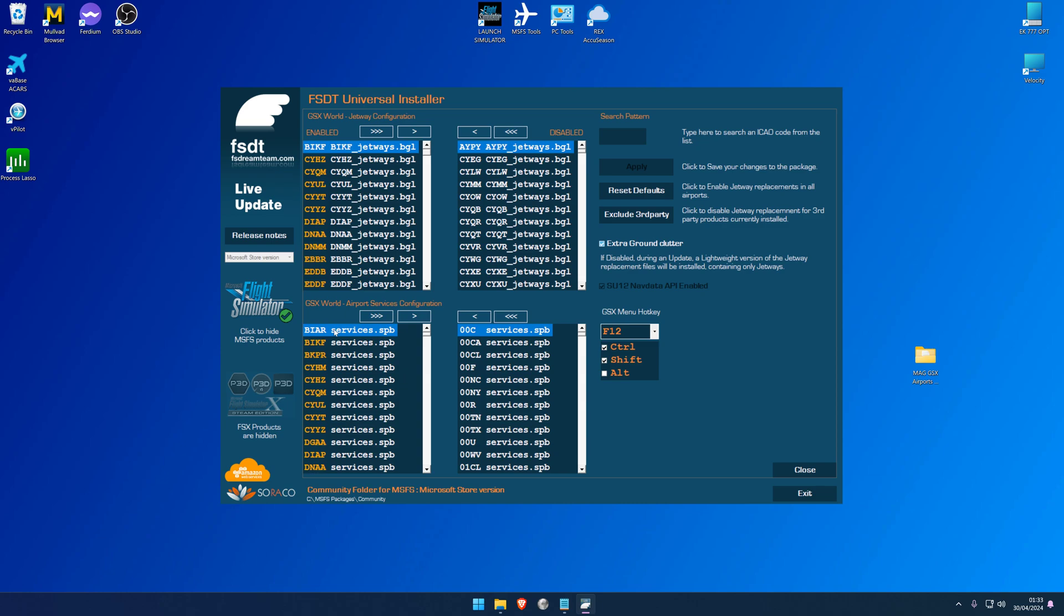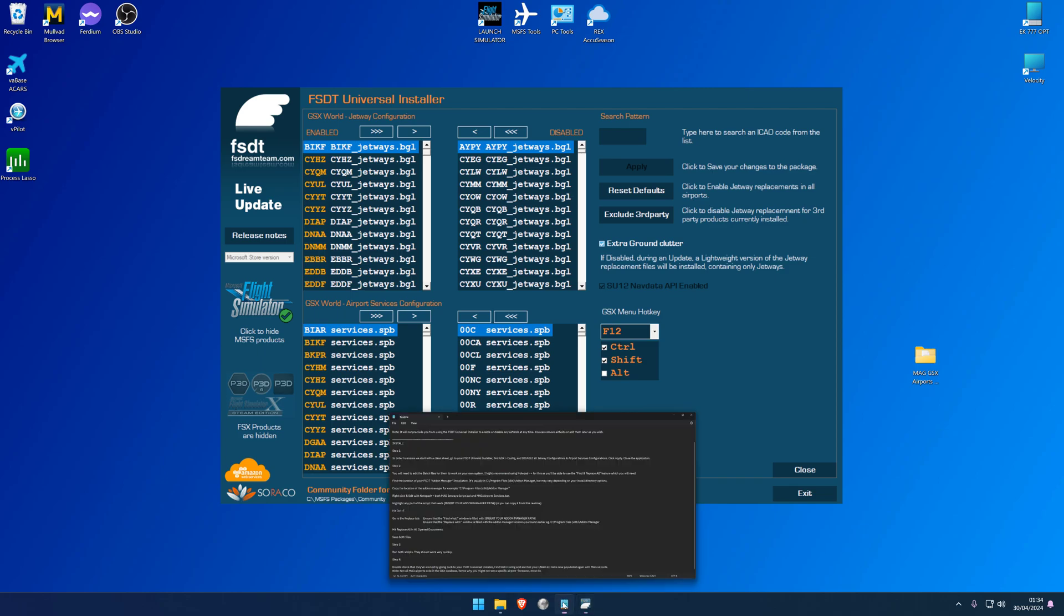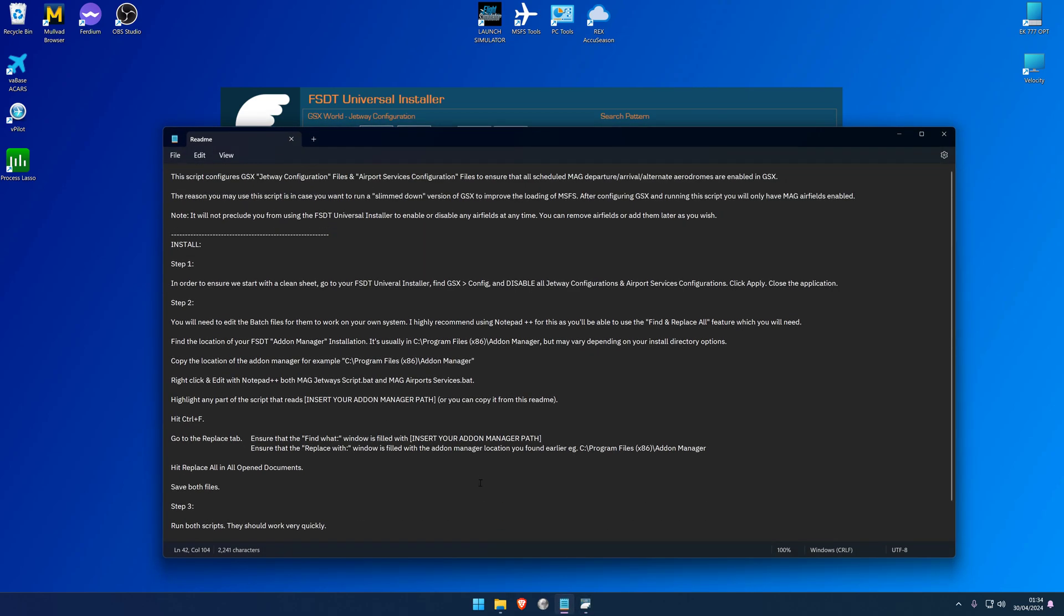As of today on the route file for ManstonAirGroup, all departure airfields, destination airfields, and preferred alternates will be applied using this script and enabled. Now crucially, if you do choose to use the script, nothing will preclude you or stop you from using this FSDT Universal Installer to then add or remove more airfields or less as you wish after using the script. So nothing changes that, but it does provide you with a really nice base starting point to just basically bring in all the airports that you might need for your ManstonAirGroup needs and then add or remove as necessary from there.